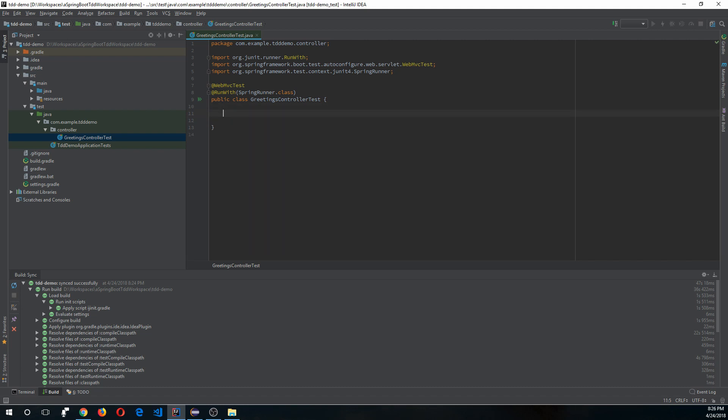When you annotate your class with @WebMvcTest, Spring will create a bean called MockMvc, which is helpful to simulate HTTP requests to the endpoint. Let's auto-wire that.